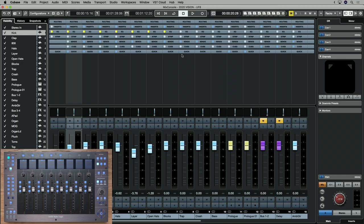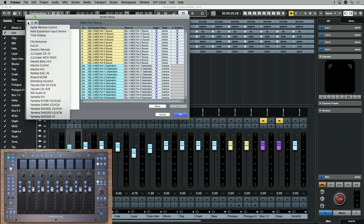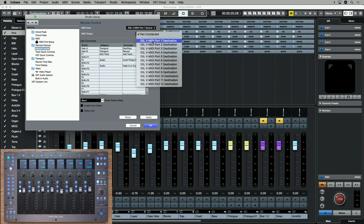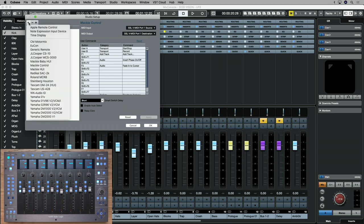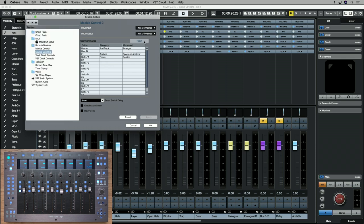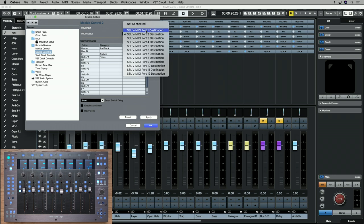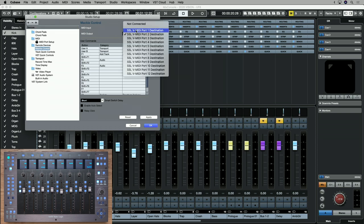To configure UF8 as a MIDI controller in Cubase, go to the Studio menu, click Studio Setup, press the plus symbol, and choose Mackie Control from the list. Set the MIDI input and output to SSL MIDI Port 1, then click Apply. I prefer to leave Enable Auto Select off, as this would automatically select a track by touching a fader. If working with multiple UF8s, add another Mackie Control — note that Cubase requires the ports to be reversed, so SSL MIDI Port 2 goes as the first Mackie Control and Port 1 as the second.